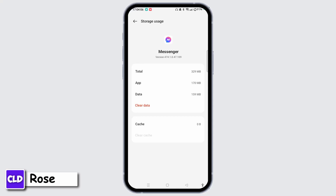If clearing cache doesn't work, you can also try clearing the app data. This will log you out of the app as well.